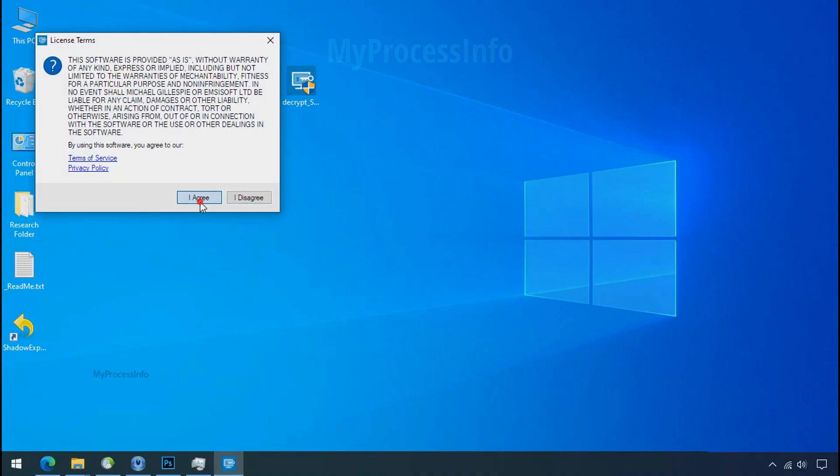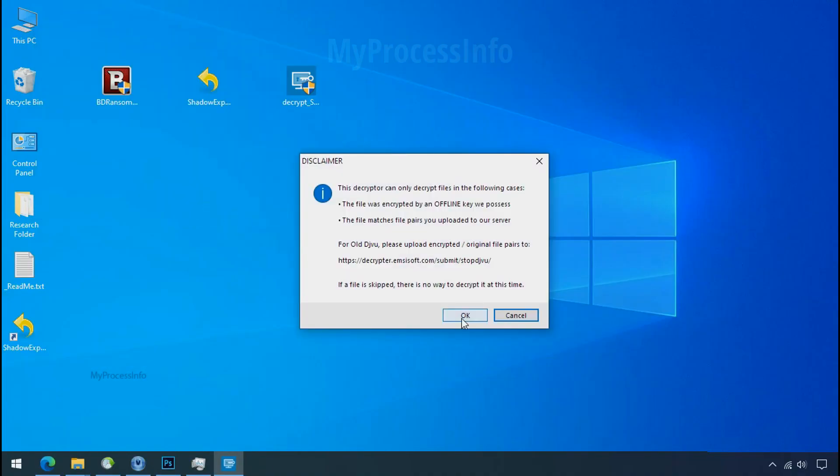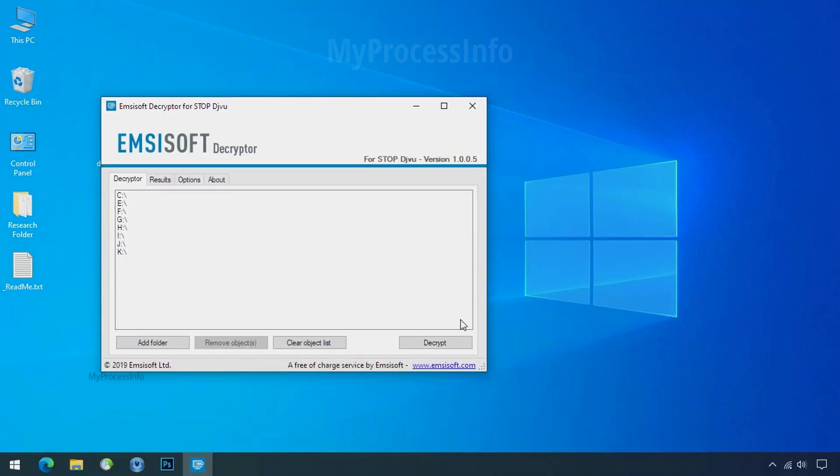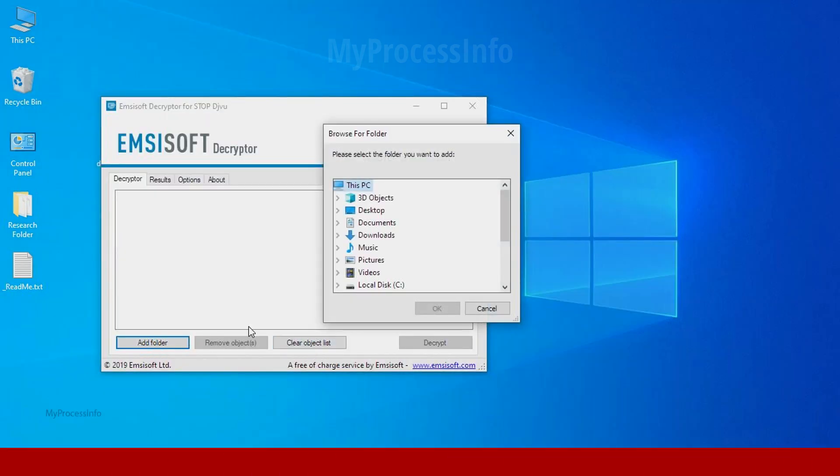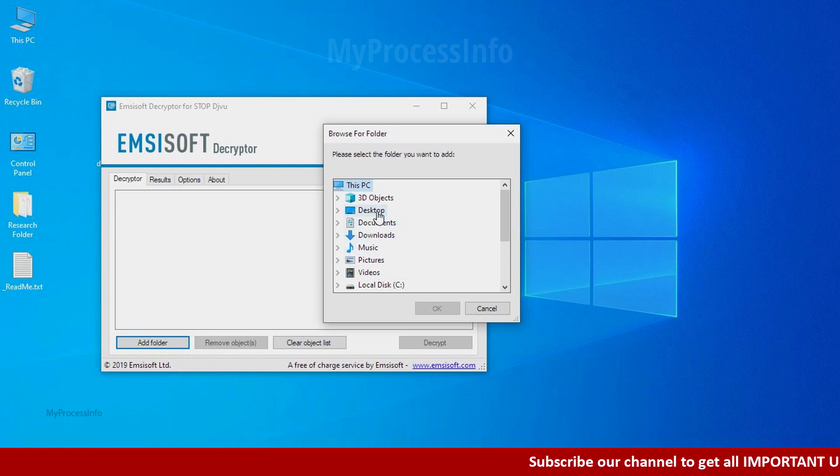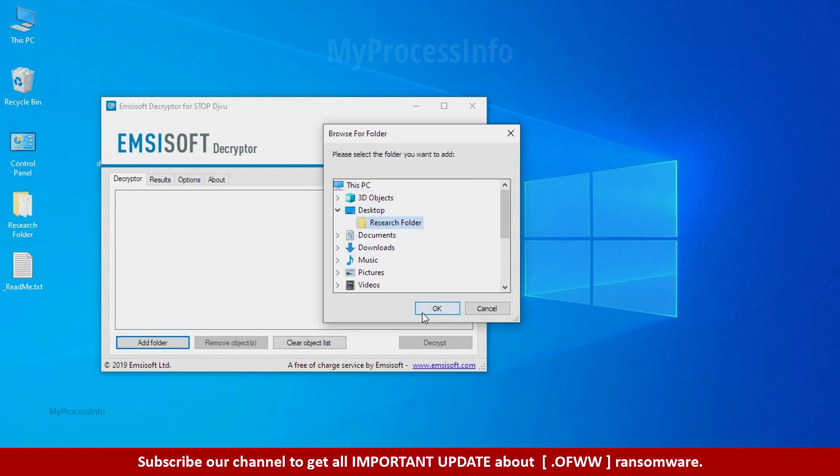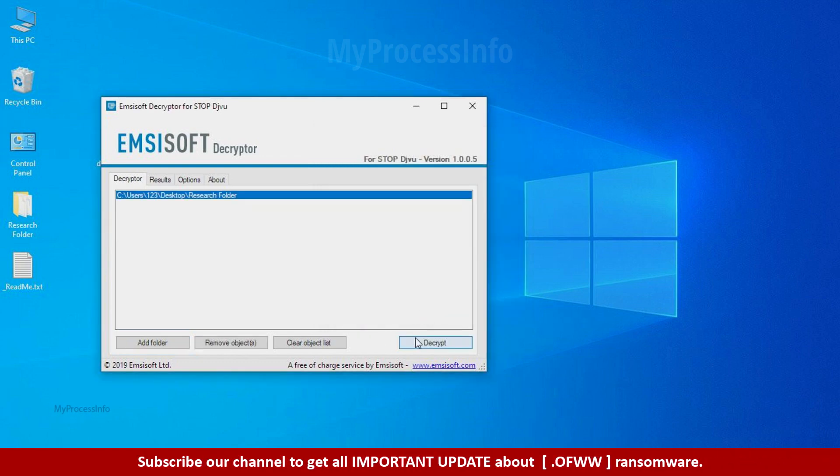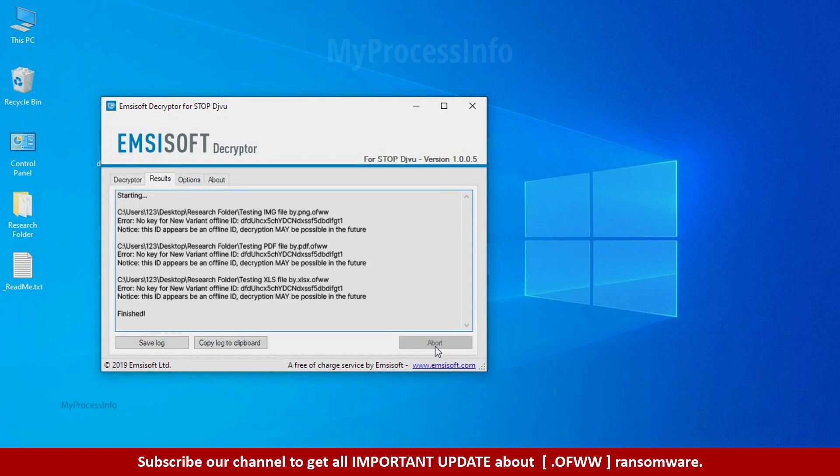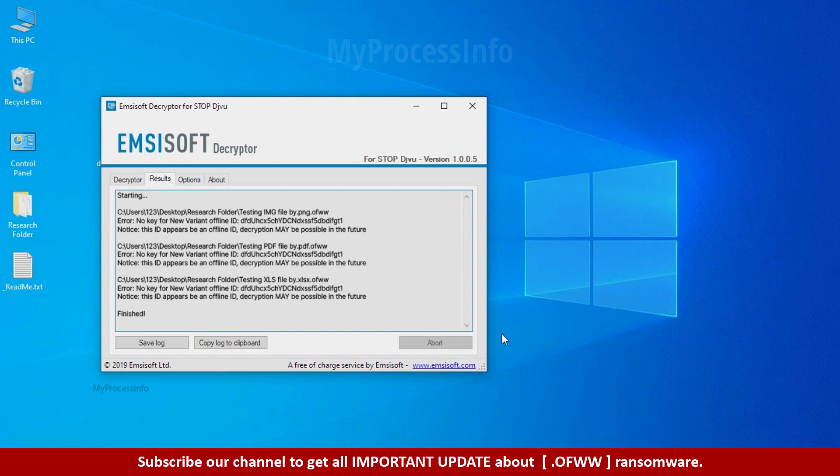Now double-click on this tool. Click on I agree. Click OK. Clear object list, click on add folder, and select your encrypted data folder. Click OK. Now click on decrypt button. So this tool was unable to decrypt the data, but the ID is offline and there is a chance to decrypt the data in the future.